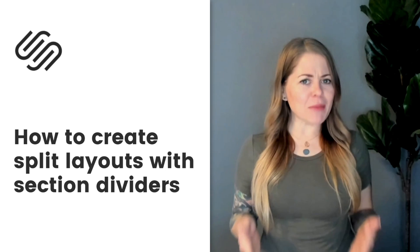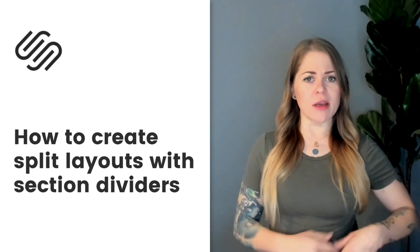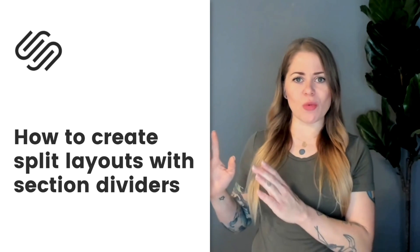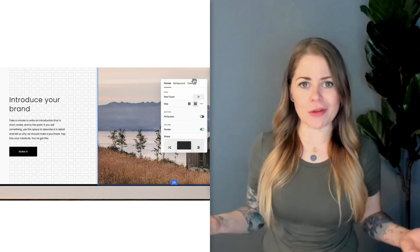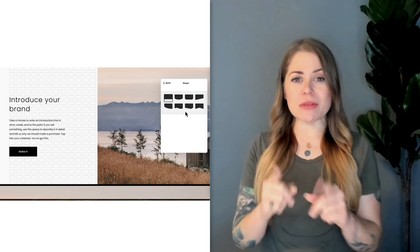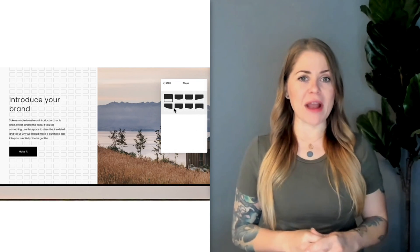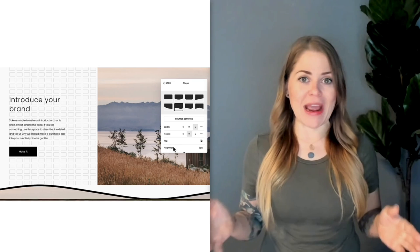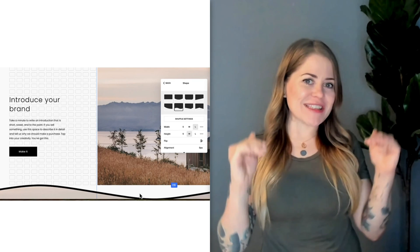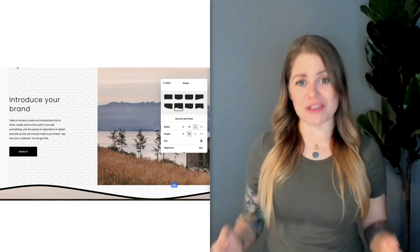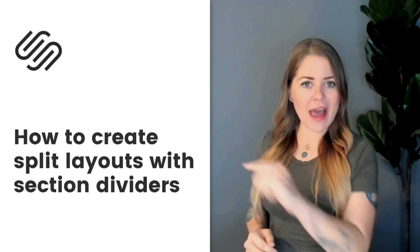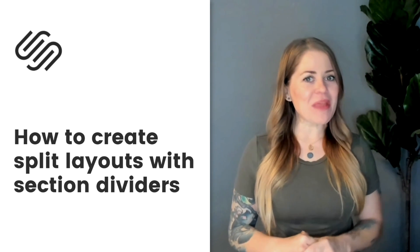Now at the time of recording this, if you have a standard fluid engine section, you can add an image to one side and content to the other and it'll look awesome. But if you're using a section divider like this wavy divider example right here, you'll notice that the image doesn't actually go all the way down to the edge of the divider. And that is what we're going to fix with custom code.